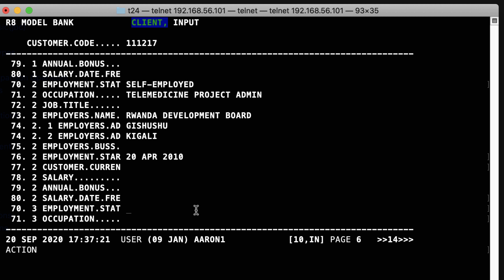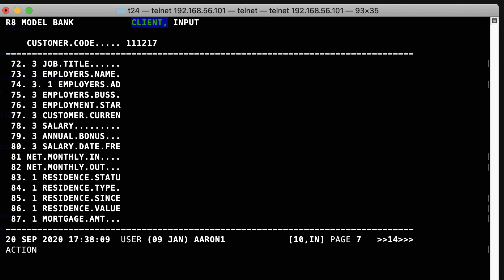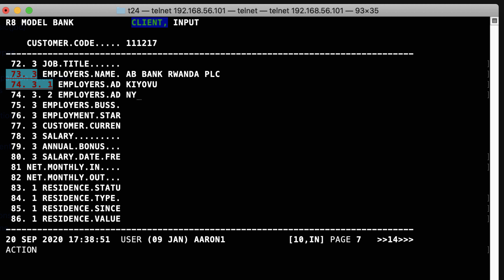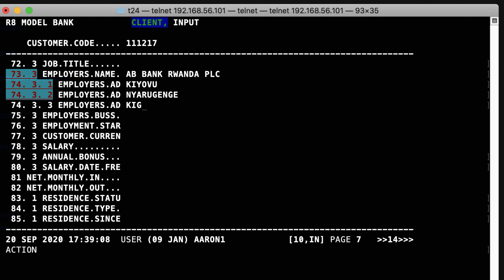I'm going to add my last employment in Rwanda — I was employed before moving to Luxembourg. For the occupation, I was chief information officer. The employer name was AB Bank Rwanda PLC. For the address, I don't remember the exact address, but it is in Kiyovo — Kiyovo, Nyarugenge. Then Kigali. I'm not going to mention the salary, the bonus, and so on.